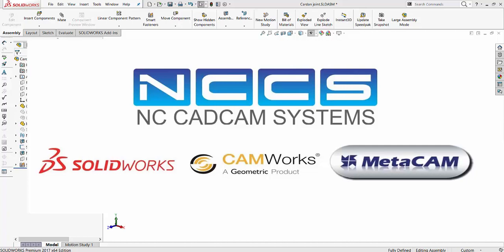Welcome to another SOLIDWORKS video by NCCS, your SOLIDWORKS provider.